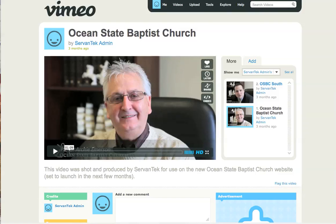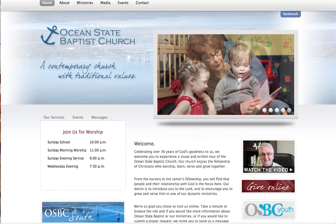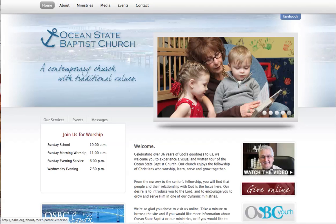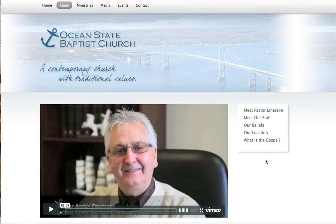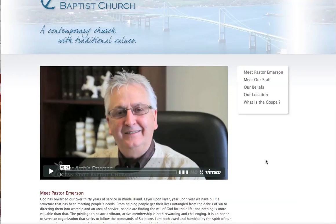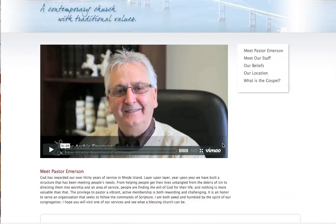If we take a look at the Ocean State Baptist Church site itself, the home page has a 'Watch the Video' link. Clicking it takes us to a page where we embedded the Vimeo video. What we want to do is create an article where the video appears at the top and then we have the pastor's note below.